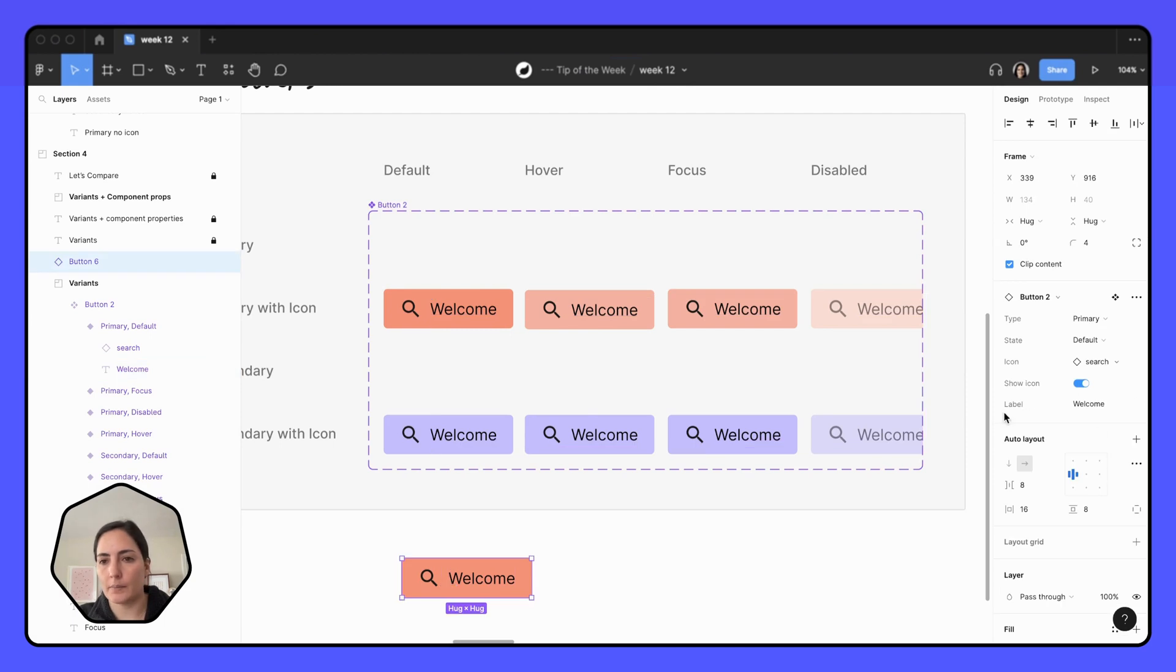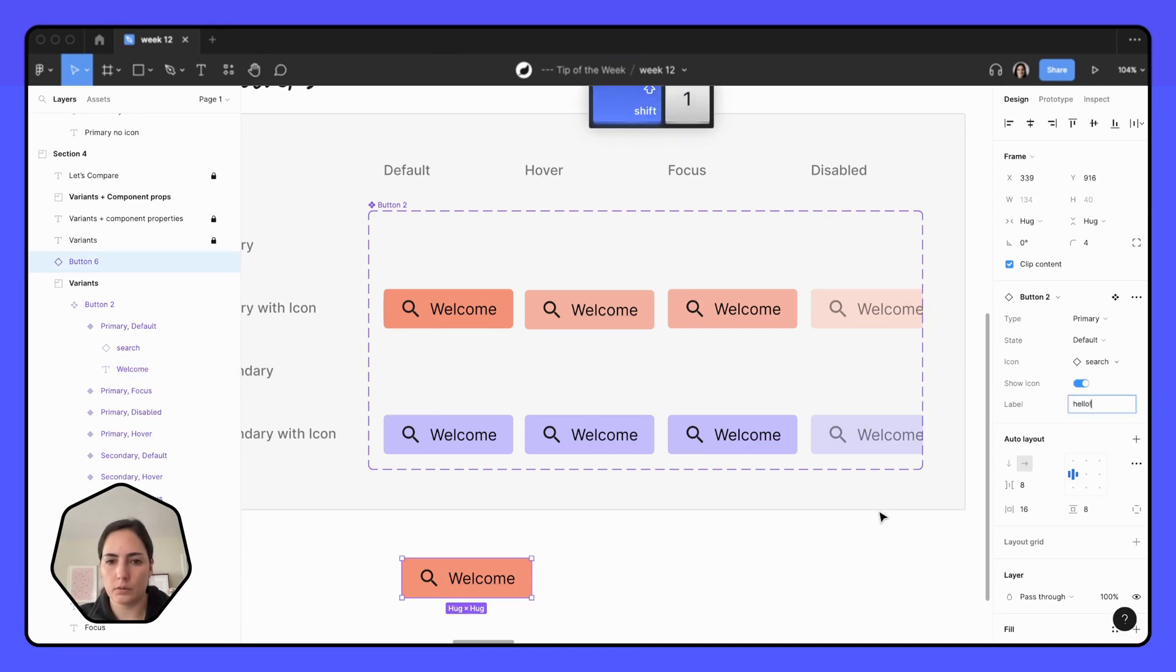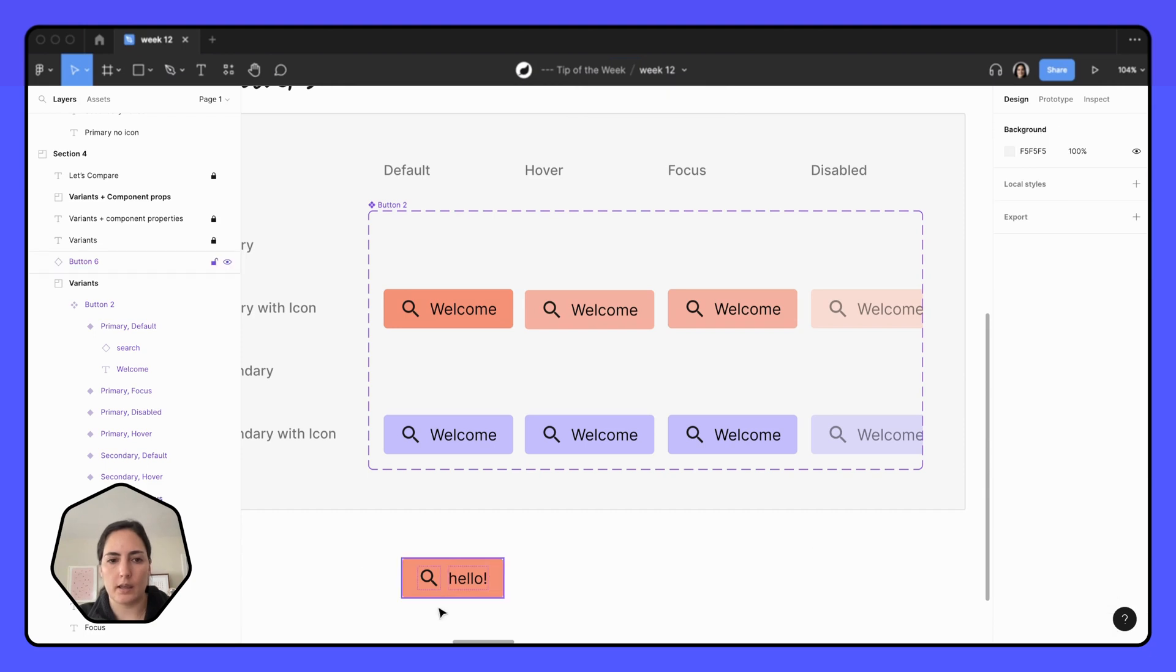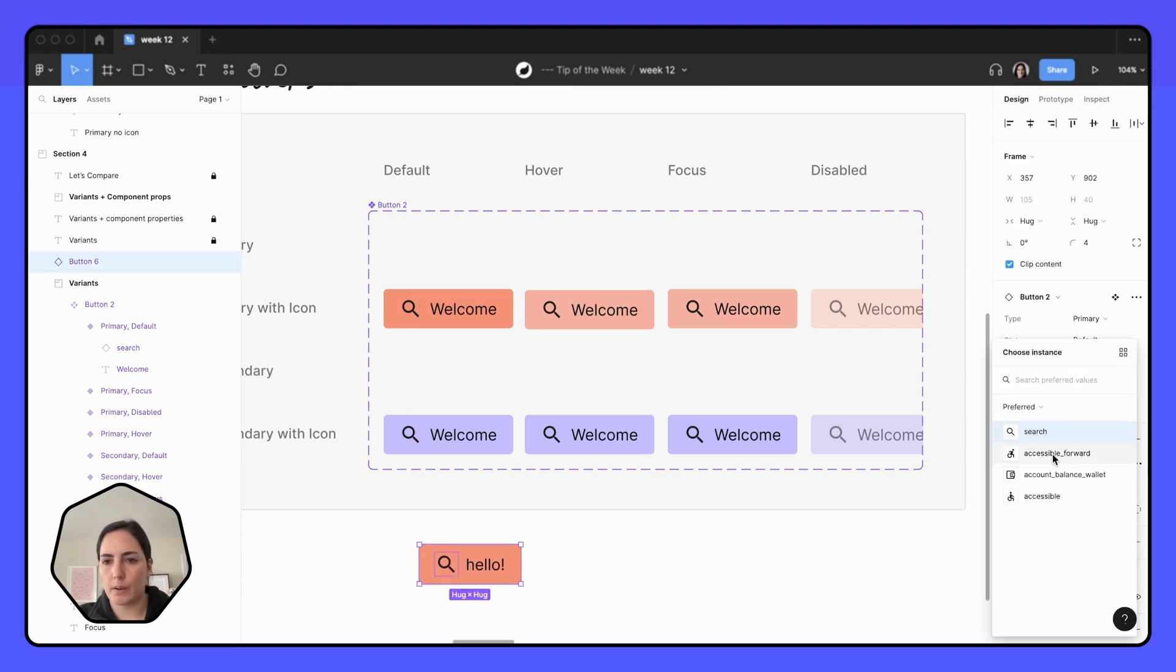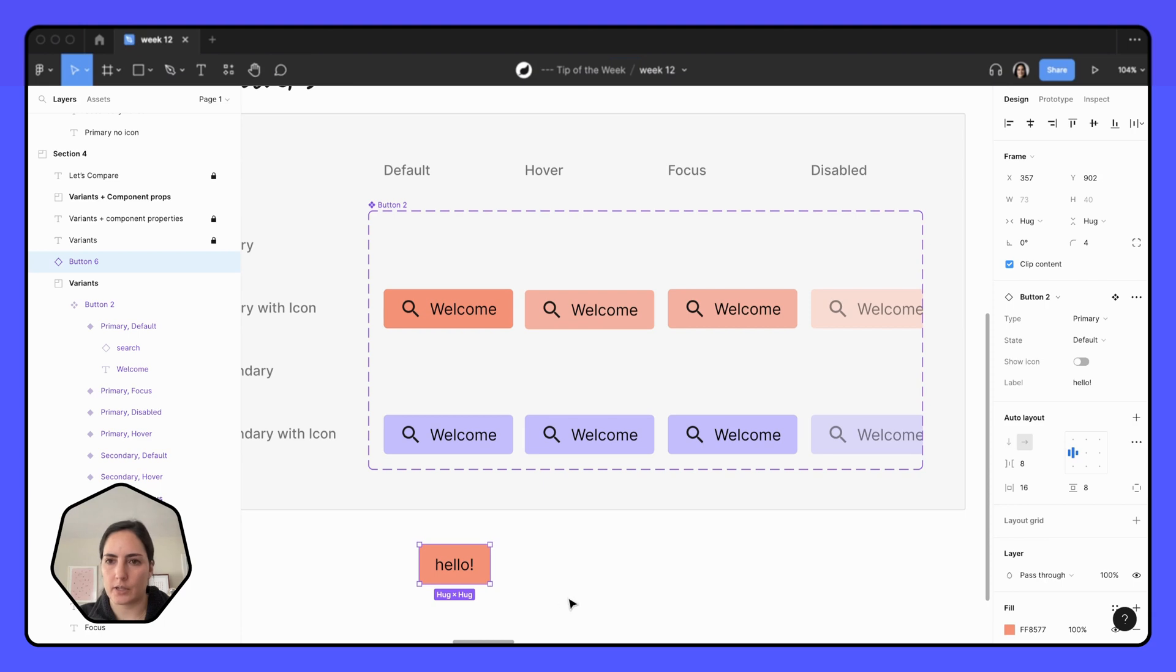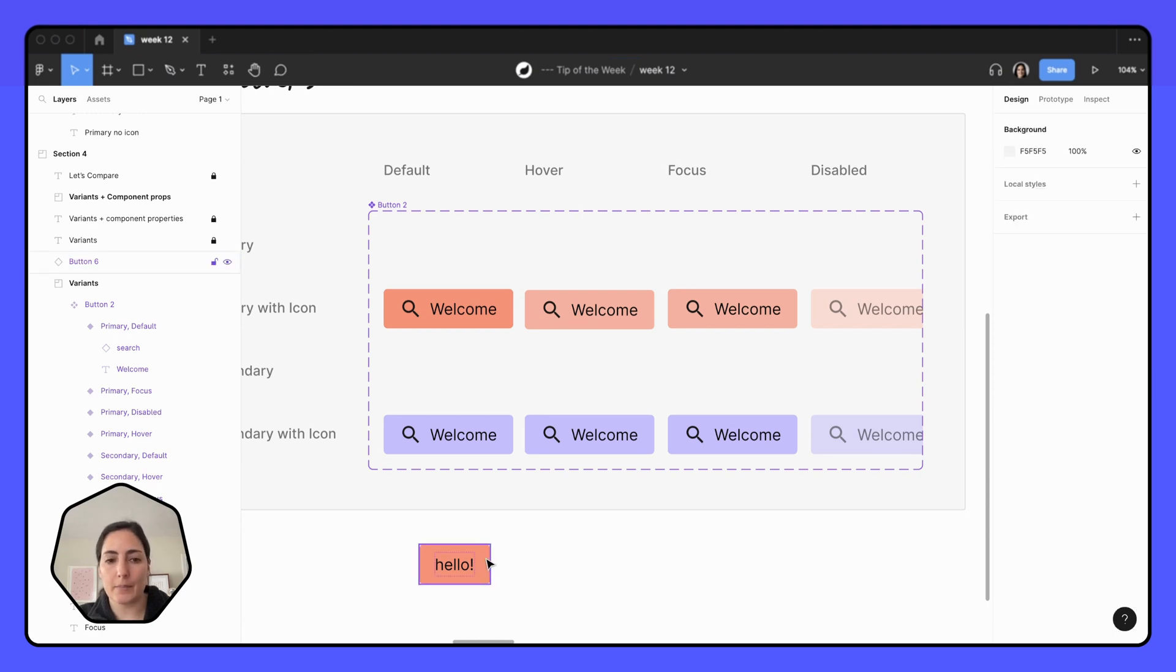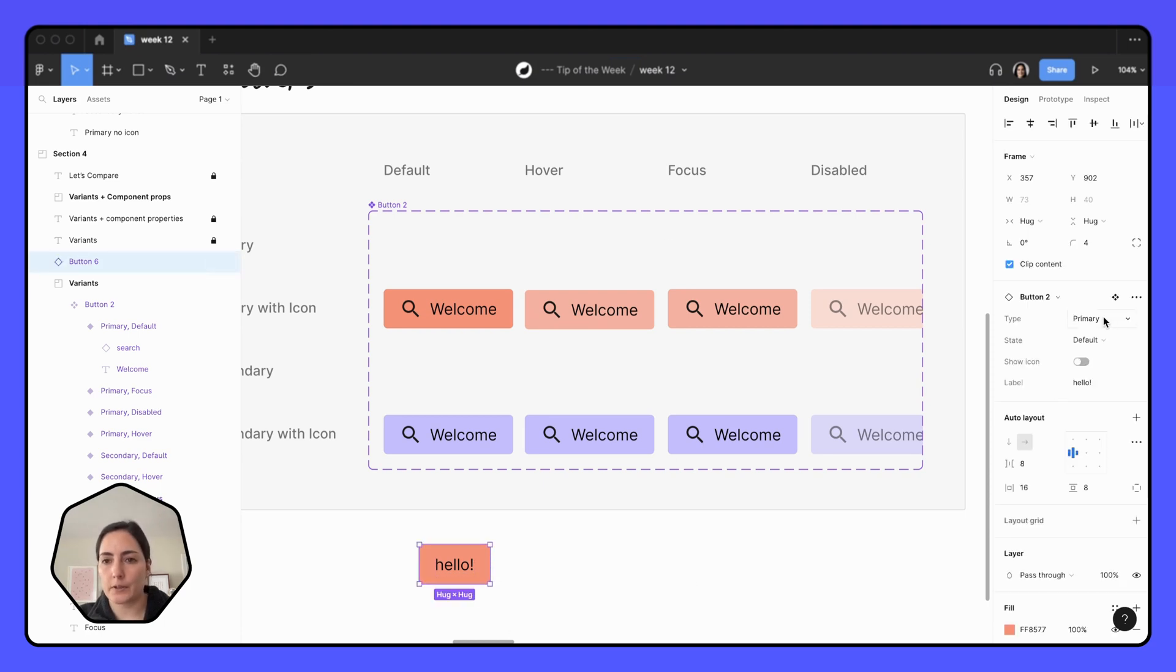And now when I'm in here, I can easily go in and change this to hello. And my text has changed. So now I can swap it to a different icon.